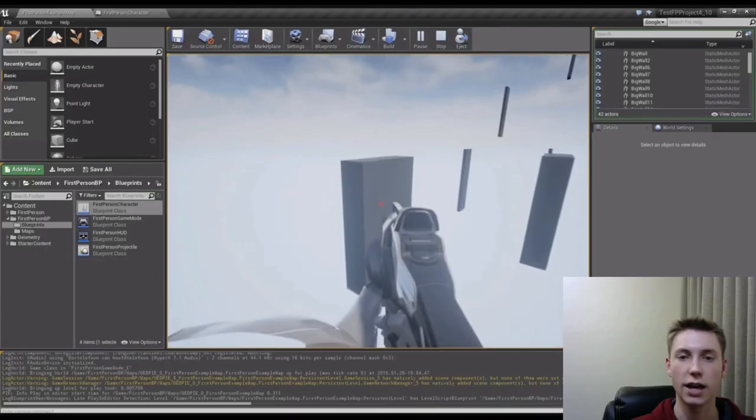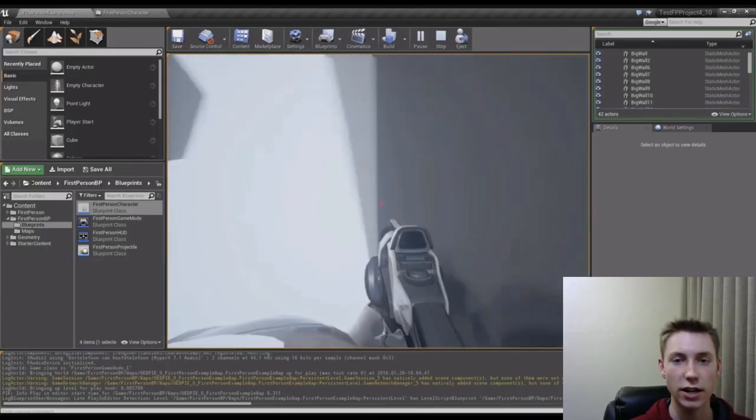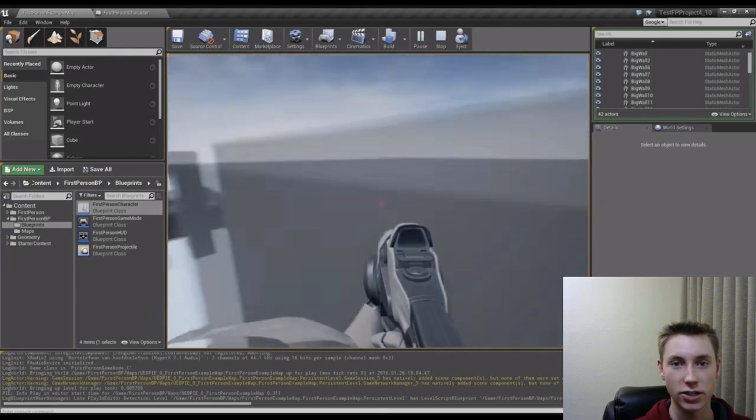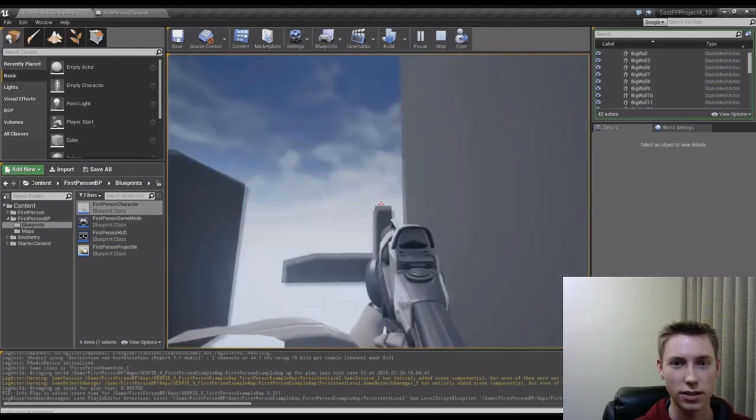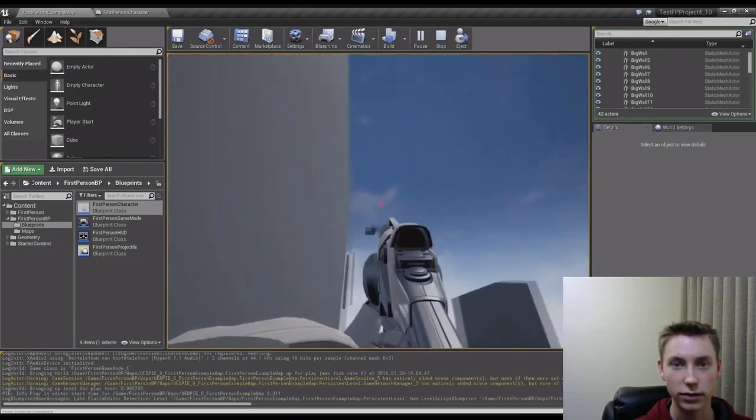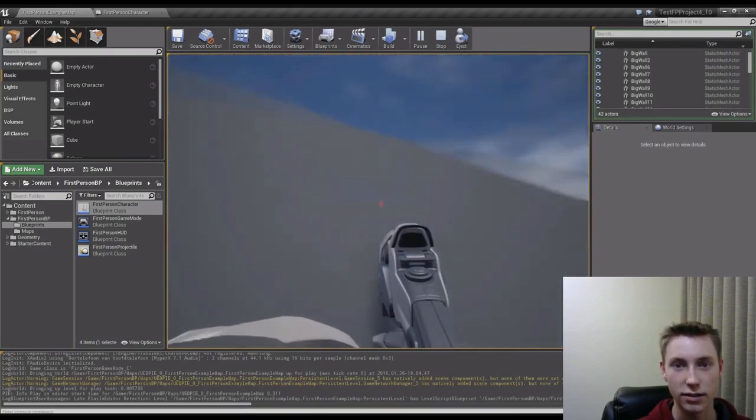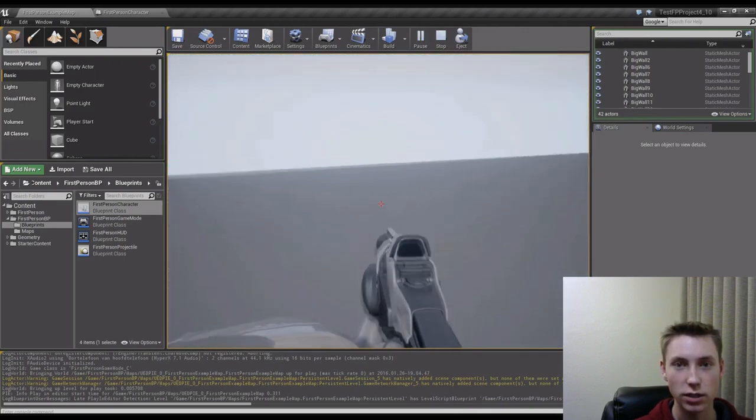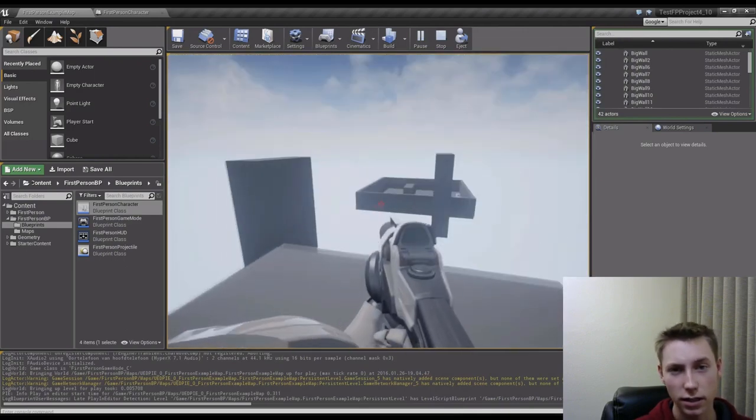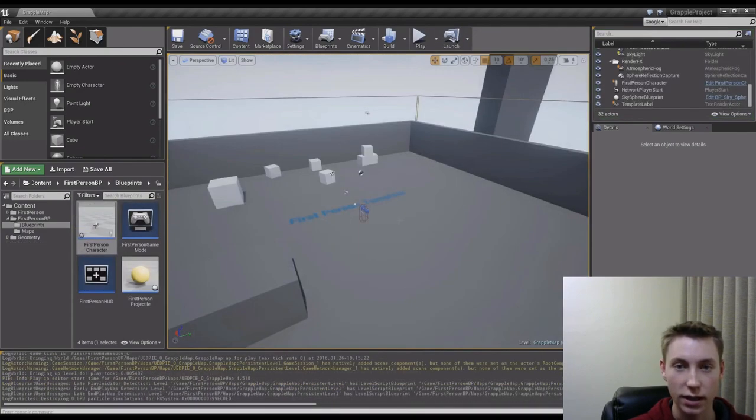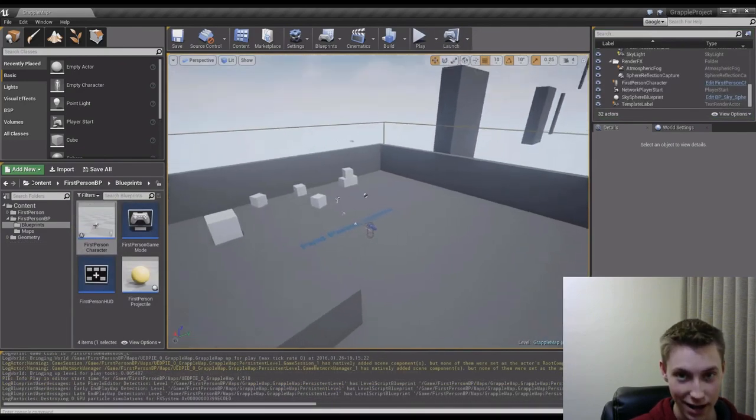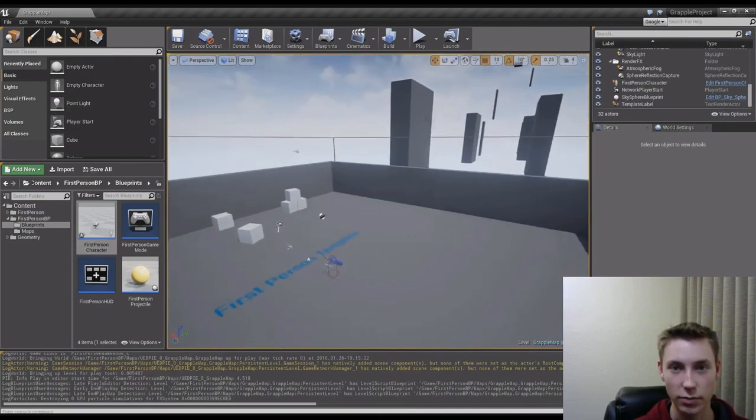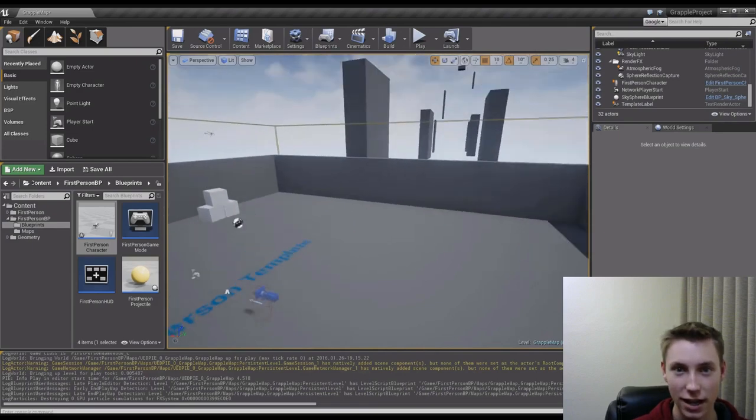Next up we have Unreal Engine 4. This video game engine is completely free to use starting, I think, a year or two ago. The only cost associated with it is if your game makes more than $3,000, then you need to pay a 5% royalty. Not too bad, I think. But this engine is not going to be easy to use, especially as your first video game engine. If you're intermediate or advanced, you can handle it.